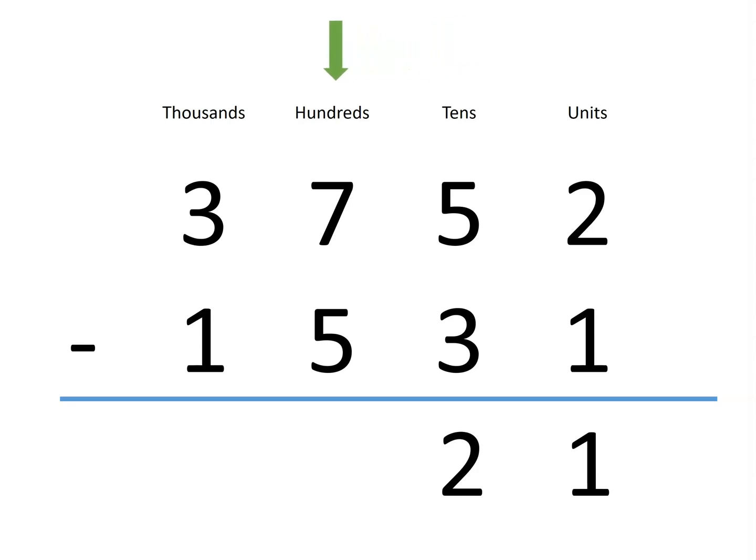In the hundreds column, we have 7 hundreds, but we want to take away 5 of them. That leaves us with 2 hundreds.